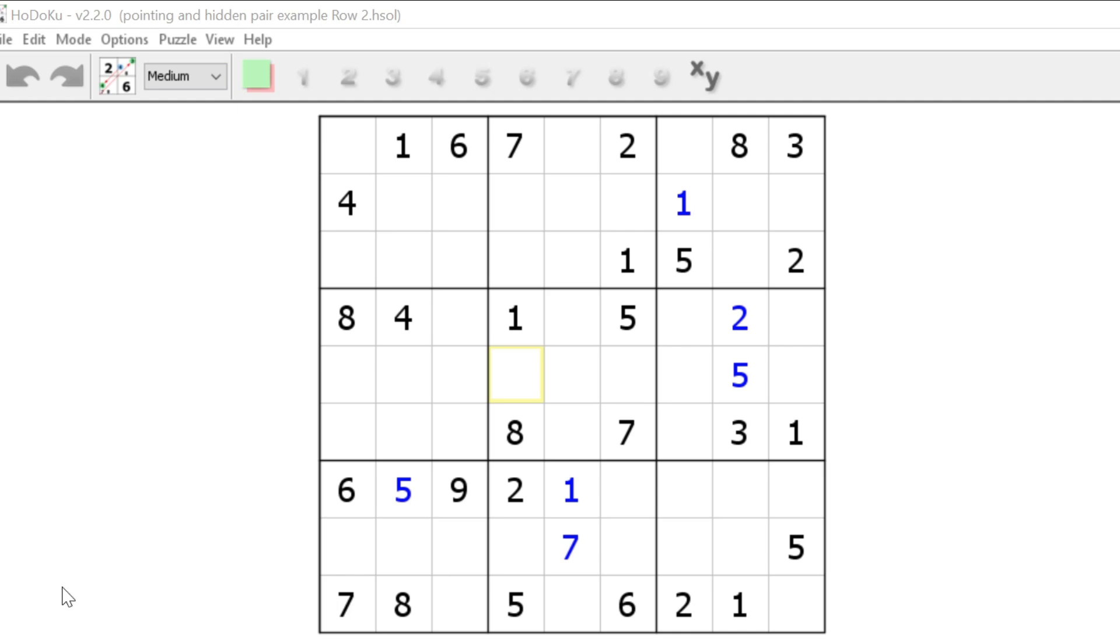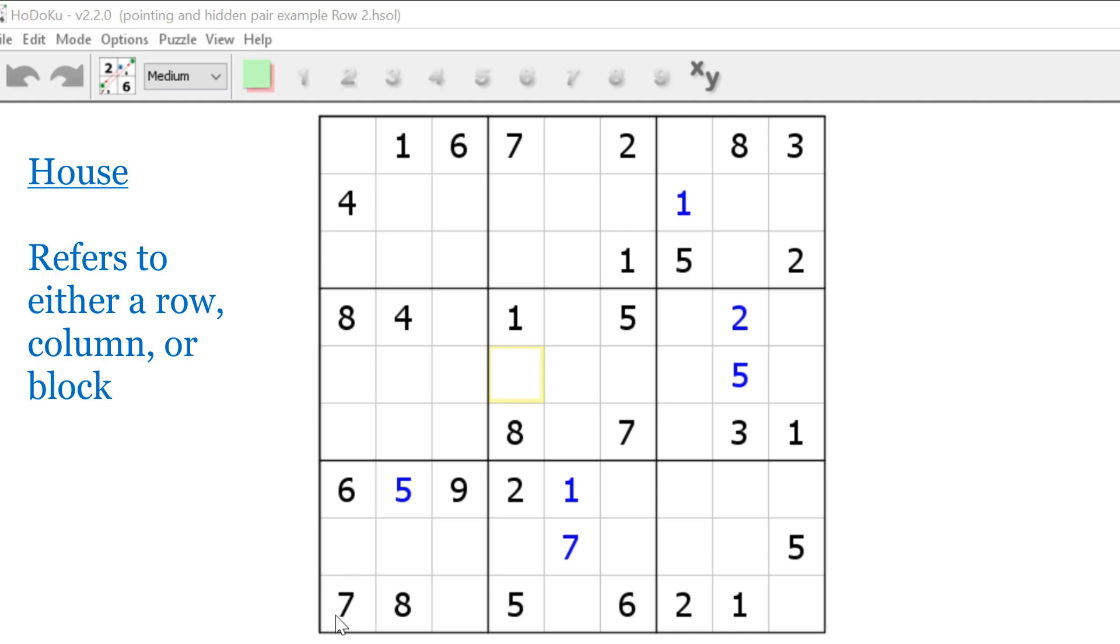First, when I use the term house, I'm referring to either a row, column, or block. Any of these can be called a house. Any cell in Sudoku puzzle is a member of three different houses: the row, the column, or the block.